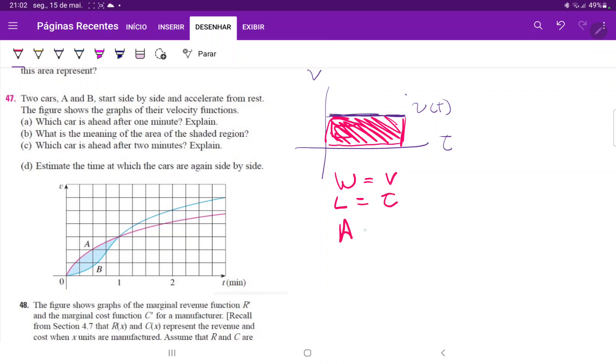So the area is equal to velocity times time, which is equal to distance. So really what we're doing is we're finding through the area beneath the curve, we're finding the distance that these cars traveled.